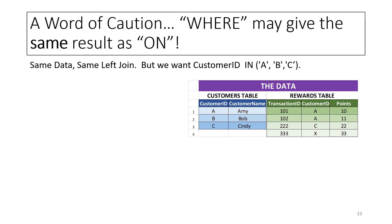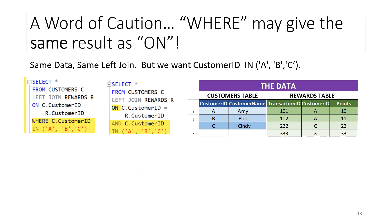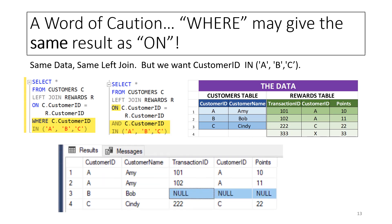A word of caution, though, be aware that sometimes, depending on the data and the filter criteria, ON and WHERE may give identical results. For example, for the data that we have, if we change the filter criteria to include customer IDs in A, B, or C, the two queries will give the same result as shown.